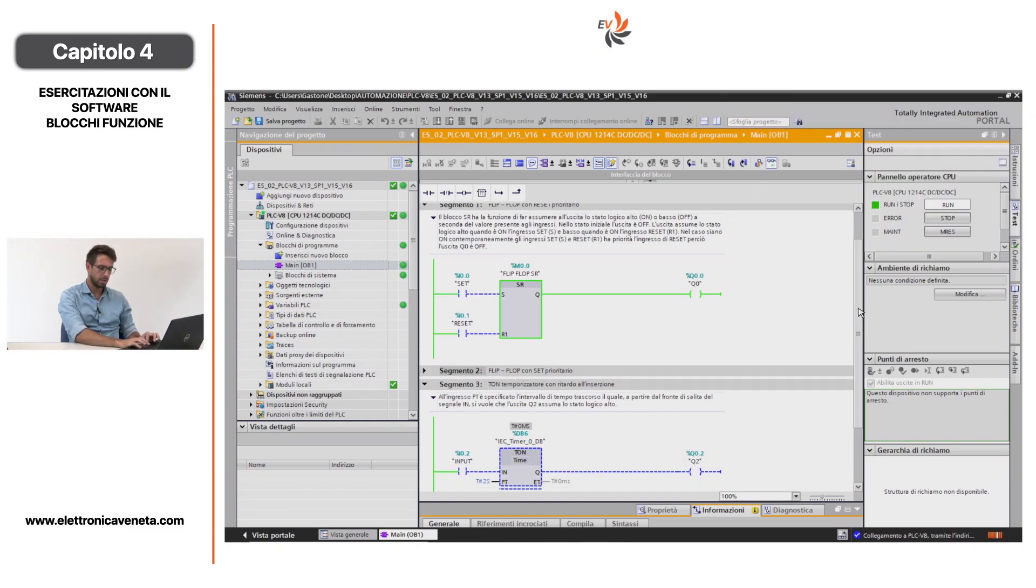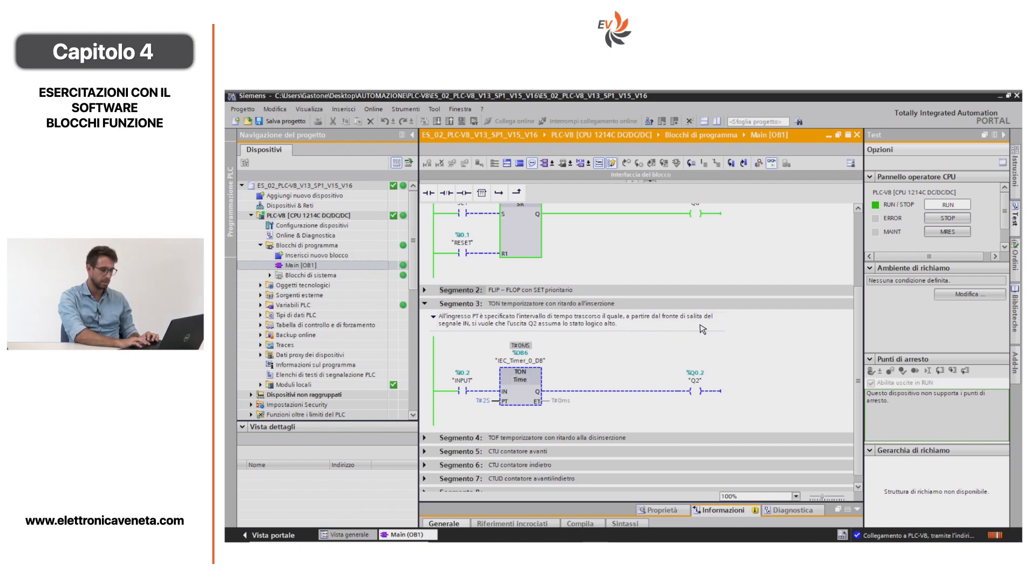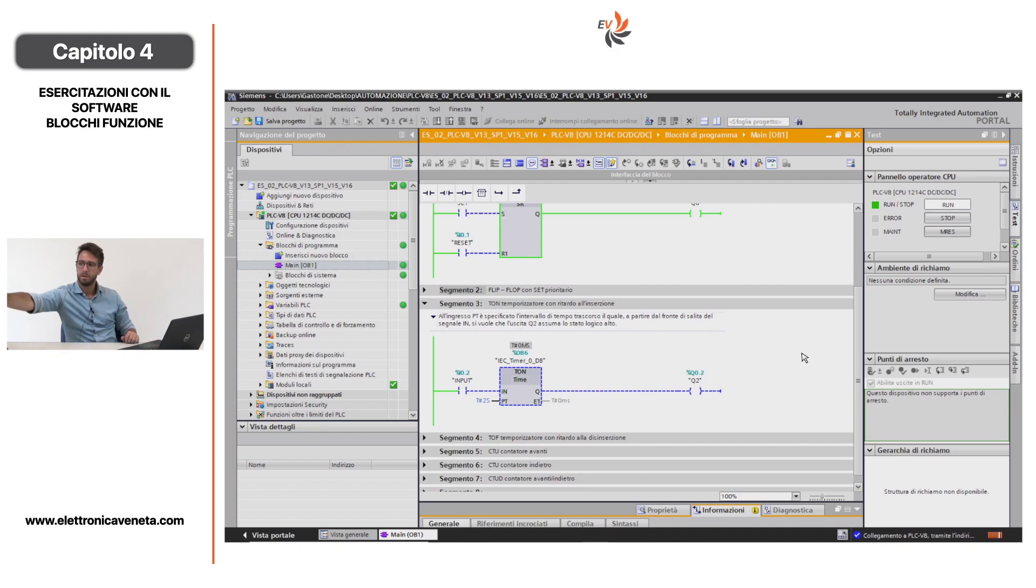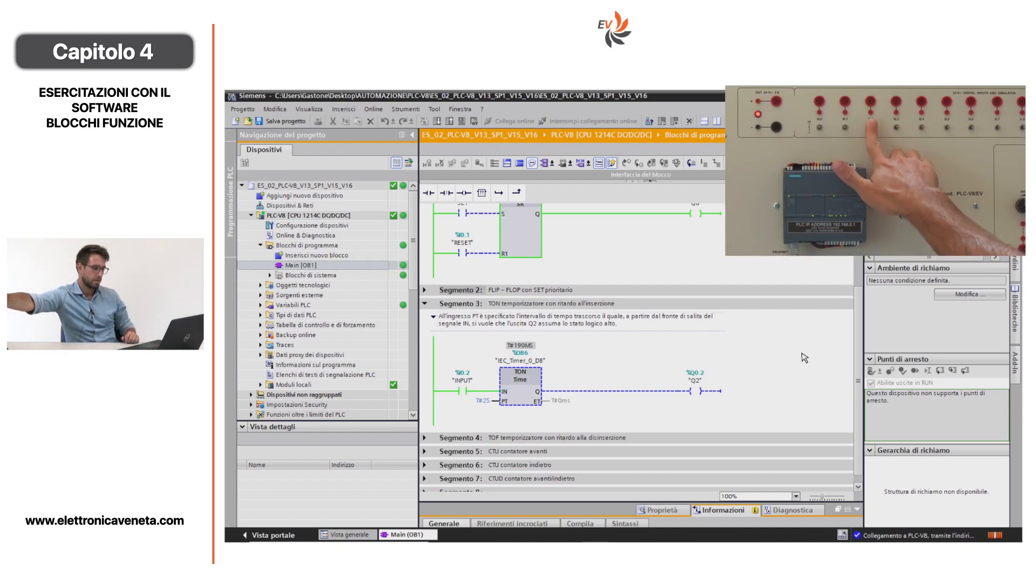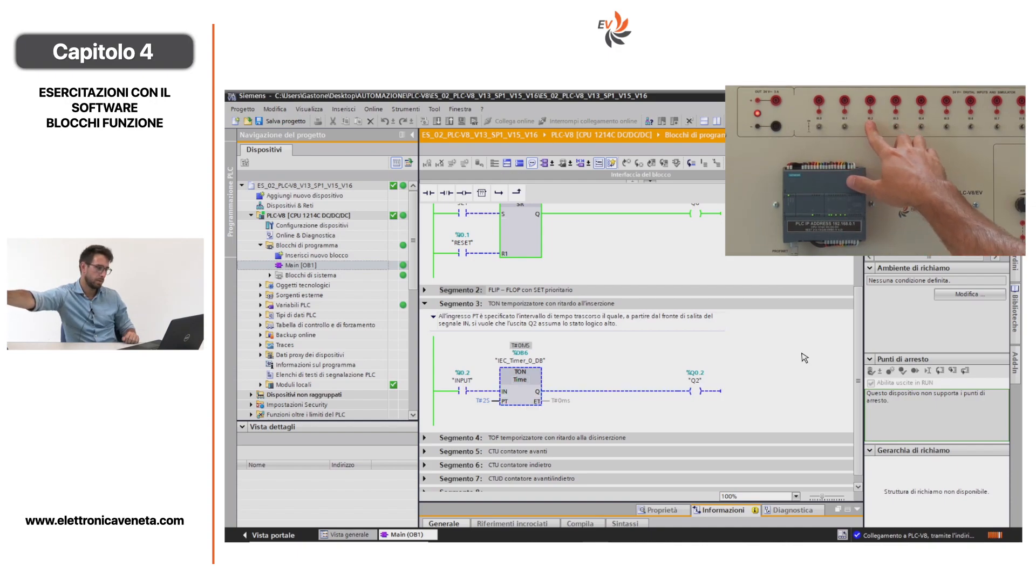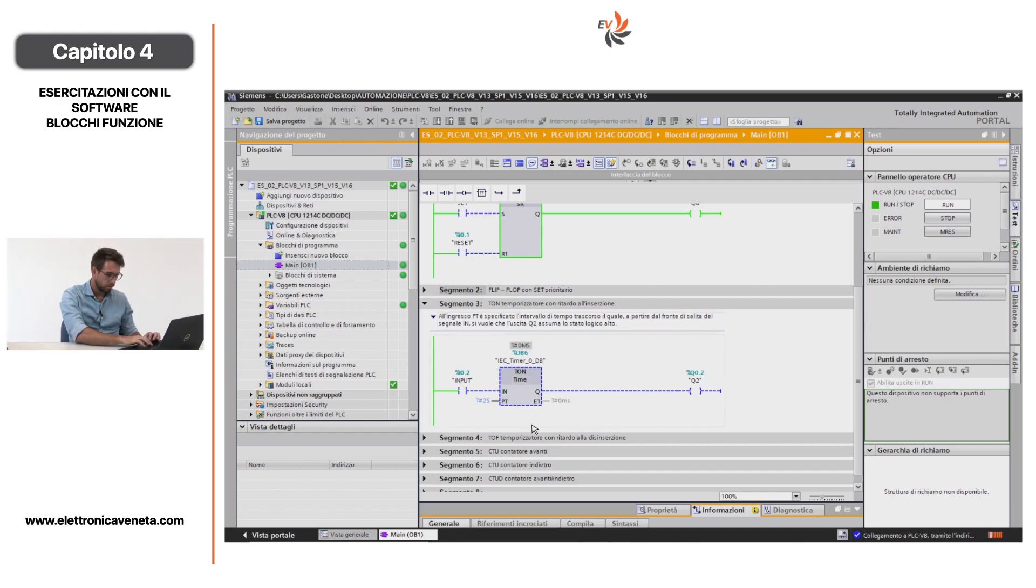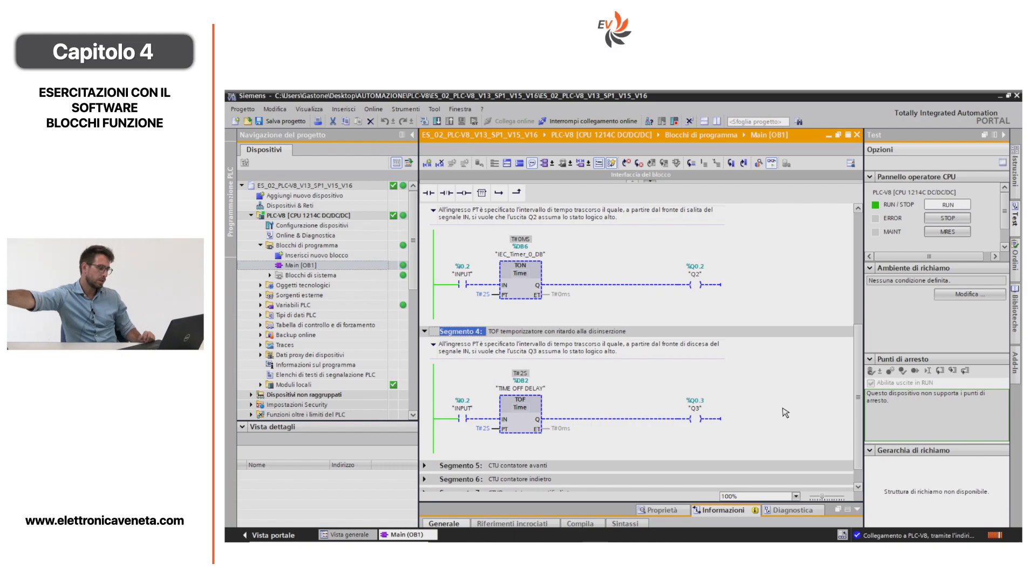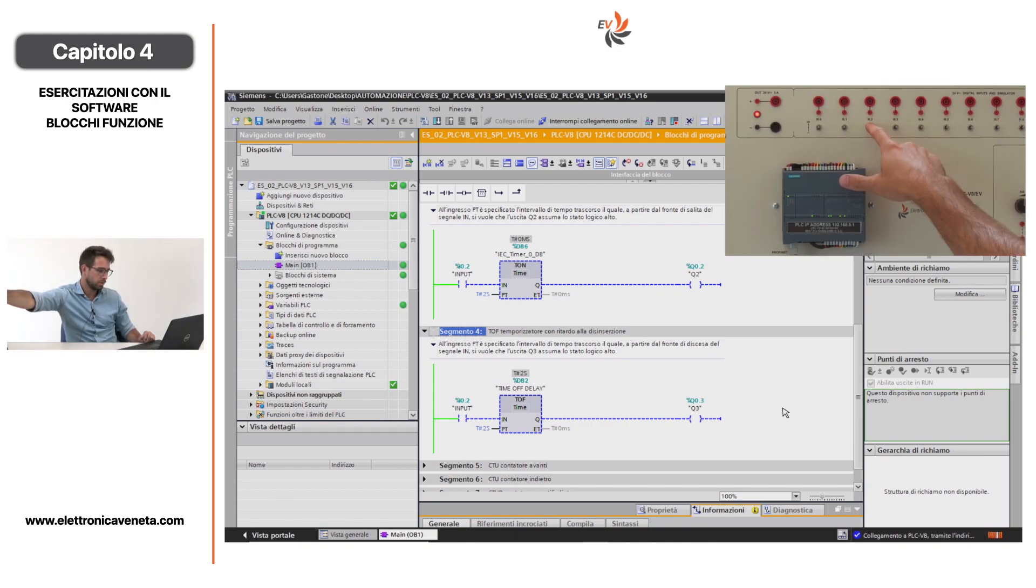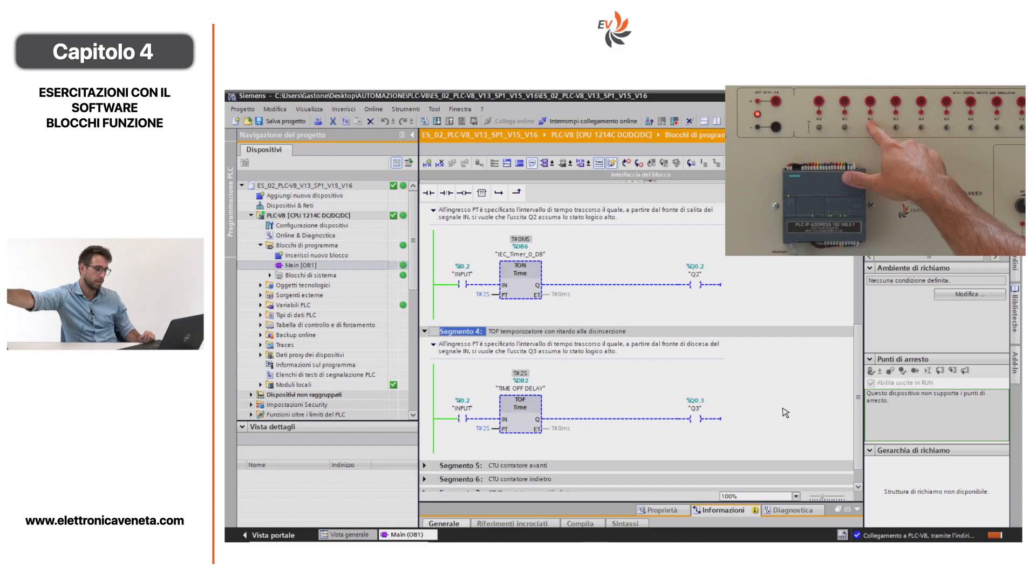Passiamo al segmento 3, dove abbiamo il blocco funzione temporizzatore, in questo caso un TON. All'ingresso PT è specificato l'intervallo di tempo trascorso il quale, a partire dal fronte di salita del segnale IN, si vuole che l'uscita Q2 assuma lo stato logico alto. In questo caso vado ad attivare I0.2 e solo dopo due secondi mi si abilita l'uscita digitale. Nel momento in cui naturalmente porto lo stato I0.2 a 0, non è abilitato Q0.2. Guardiamo il blocco TOF del segmento 4. Funziona al contrario. Per i primi due secondi dà un impulso, quindi l'uscita è abilitata.